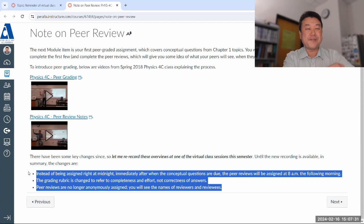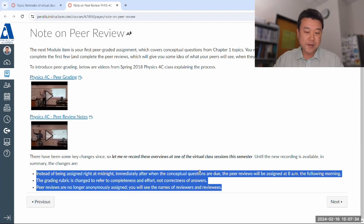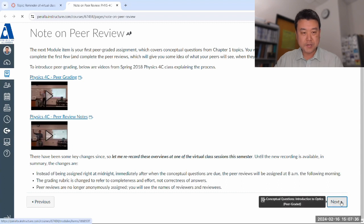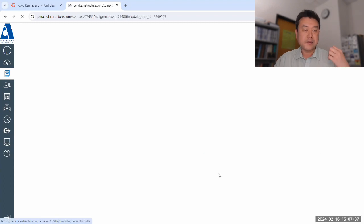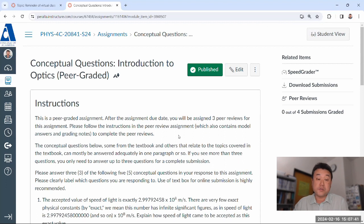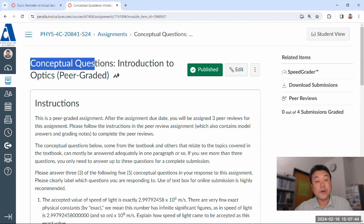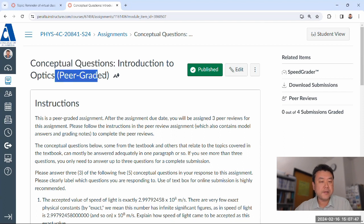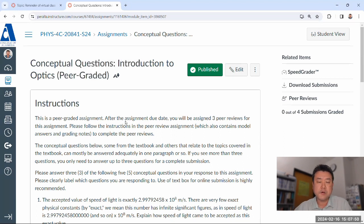I want to make sure the recording reflects the current setup. So this is your first peer-graded assignment item, your first conceptual questions. It also says peer graded. In this video, I want to explain a little bit what peer grading involves and what you can expect.